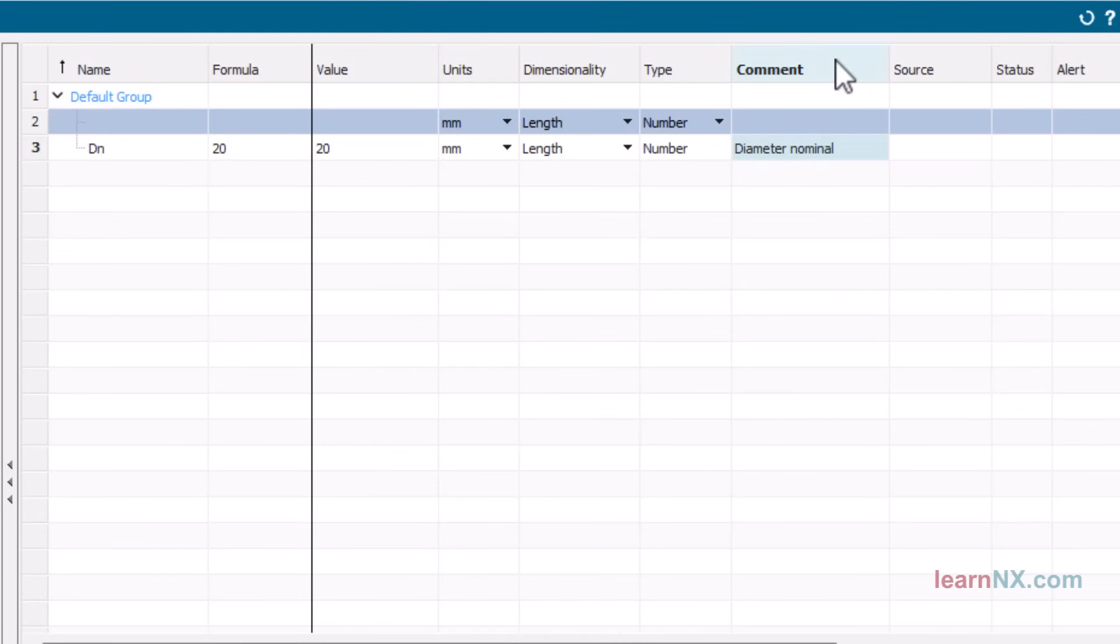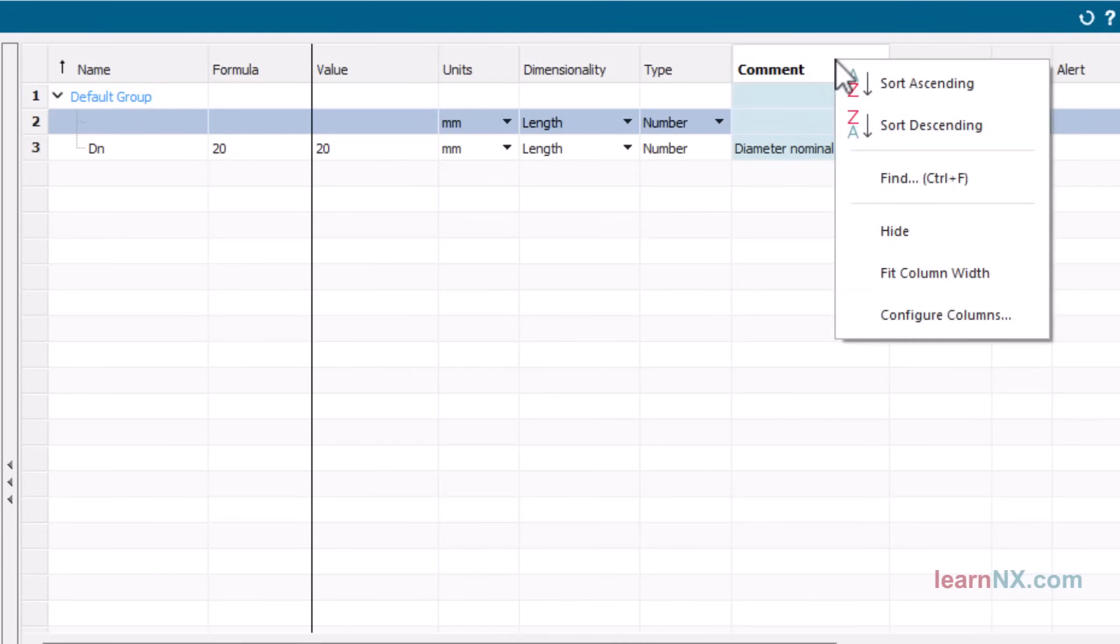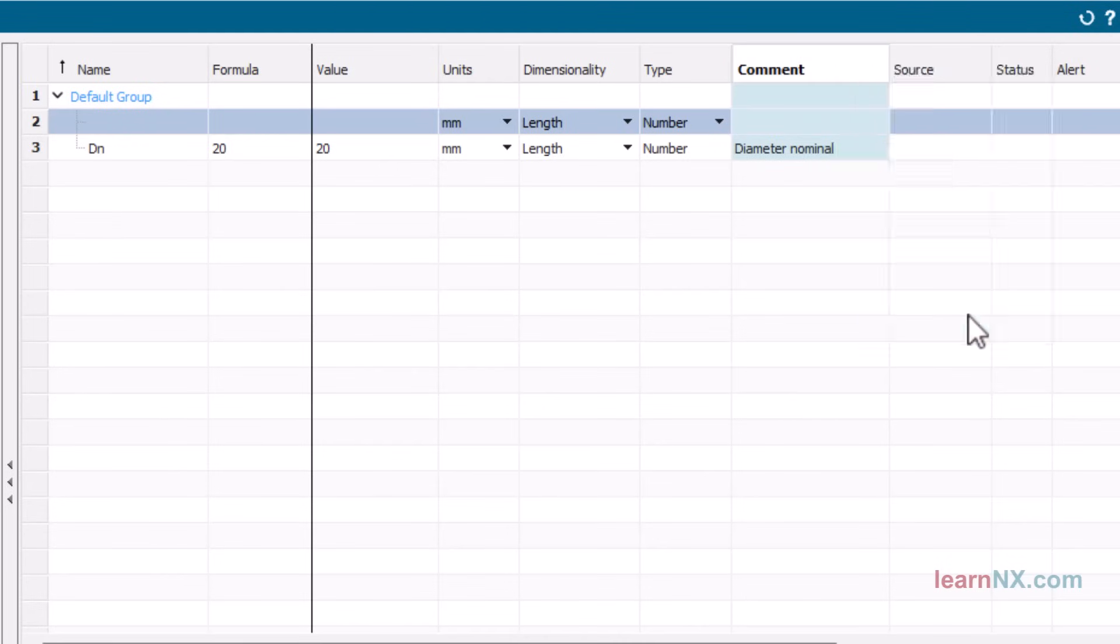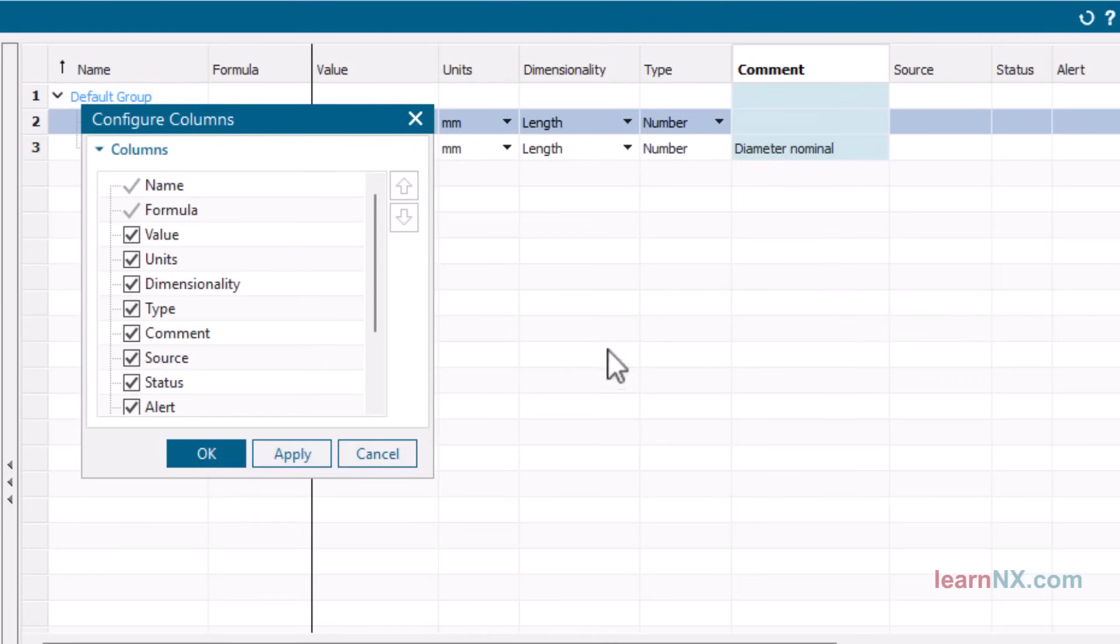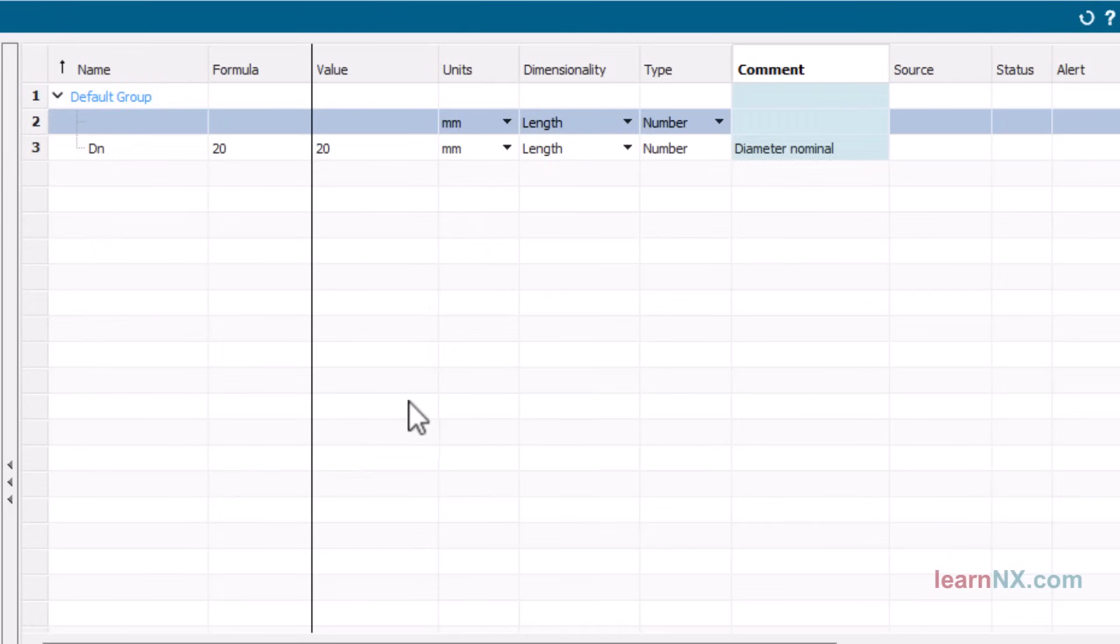You can also move the column using configure columns. The parameter P controls the nominal pitch.